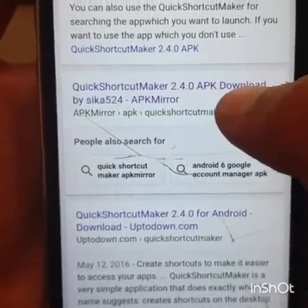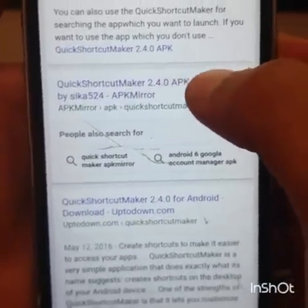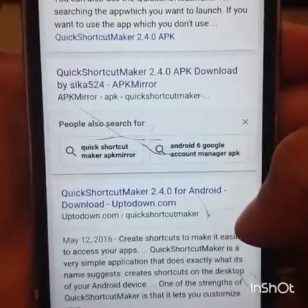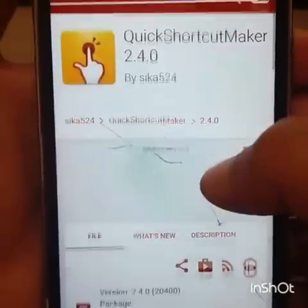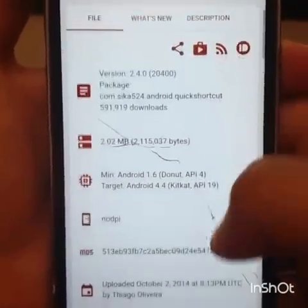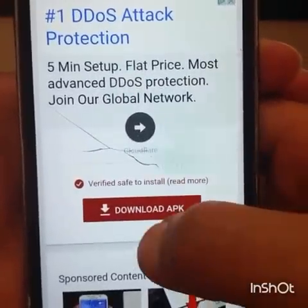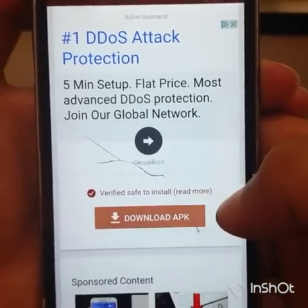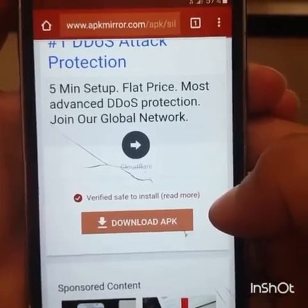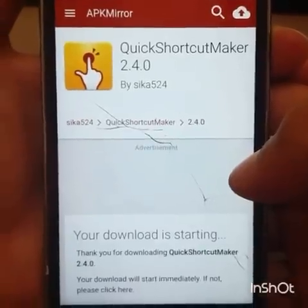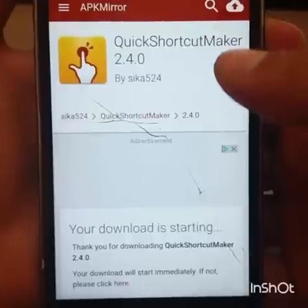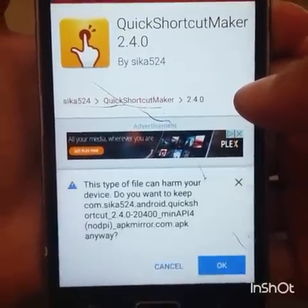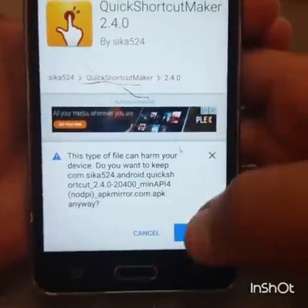If you have any questions, just leave a comment and I'll answer as soon as I can. Click on this link right here, scroll down, and then download this APK — click on it. Your download is starting, just wait. Click OK.